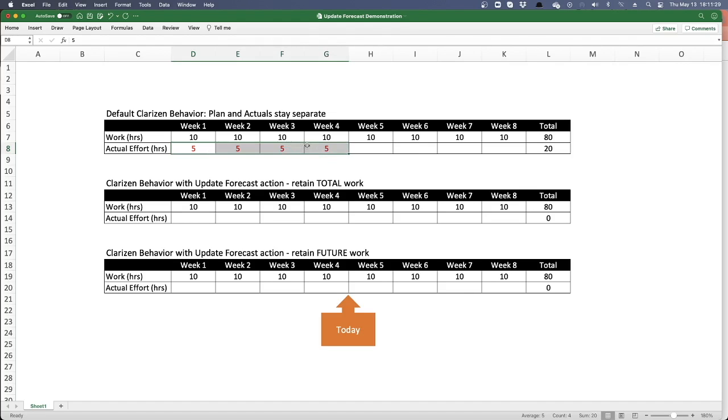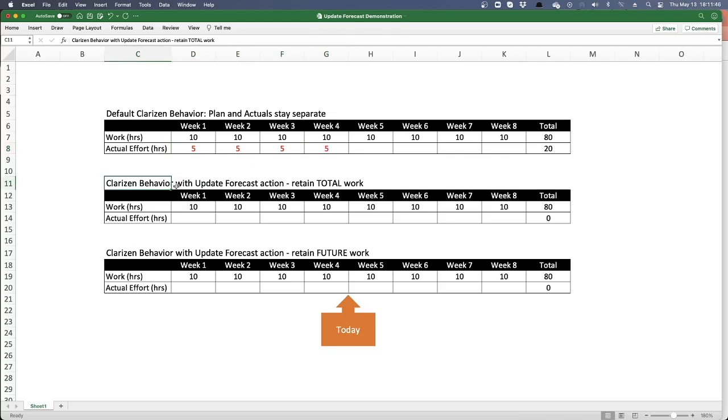And that works just fine, and that's really good for most internal PMO use cases. However, especially if we're in a professional services use case, we need to update our past actuals so they reflect our budget correctly, what our forecast is at completion. And there's two ways that we can go about this. One is we can update the forecast and retain the total amount of work, or we can update our forecast and retain the future work.